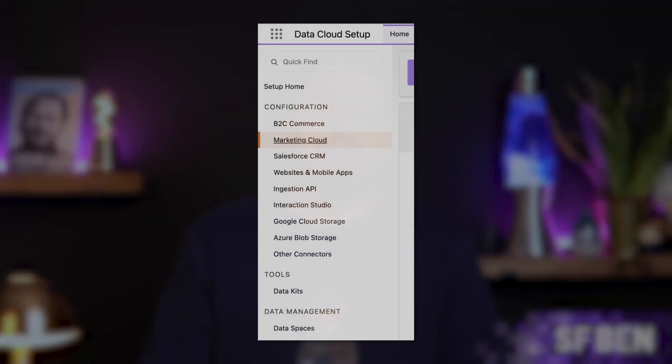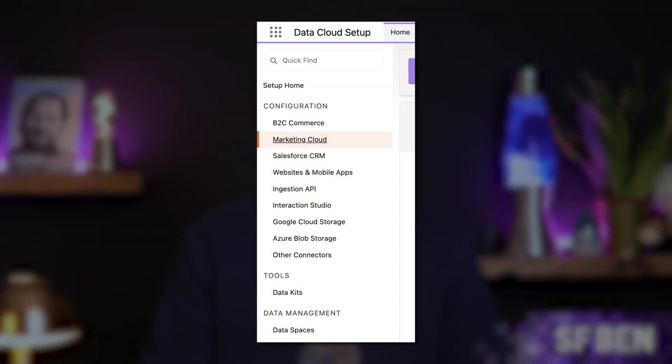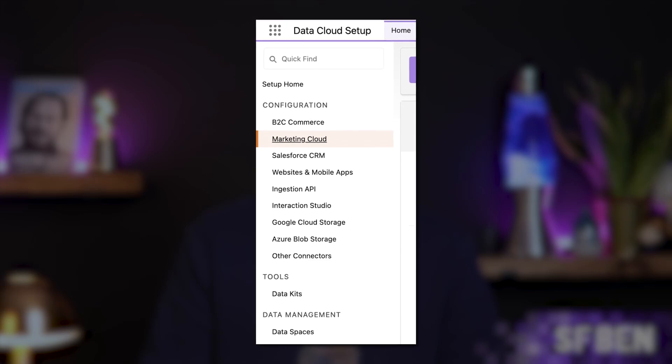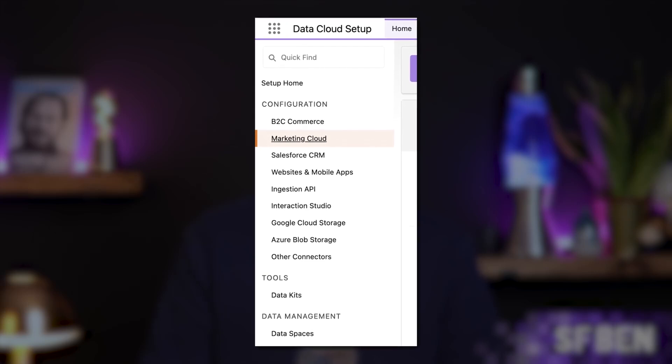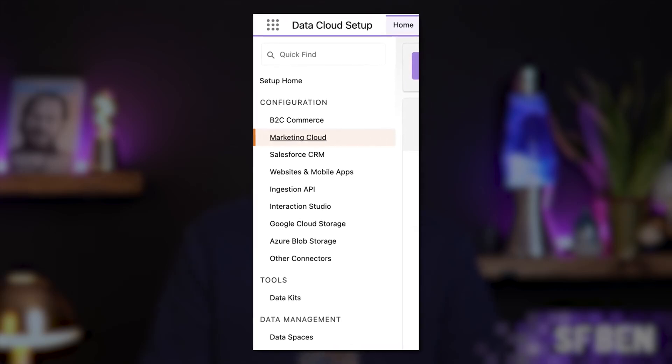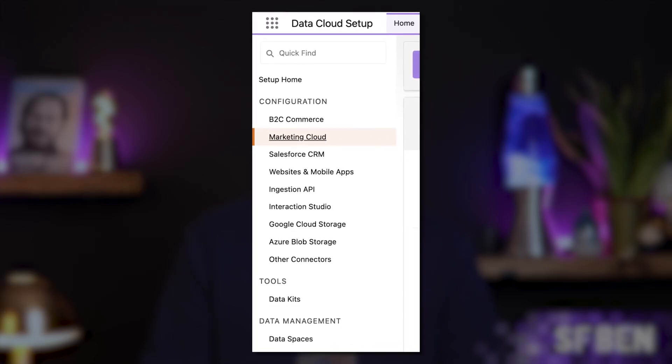Step 4: After the Guided Setup process has completed, you will be redirected to the page to connect Marketing Cloud with Data Cloud. Our organization doesn't use Marketing Cloud, so this threw me off somewhat. However, in the sidebar of Data Cloud Setup, you can see a number of other data sources. I chose Salesforce CRM.